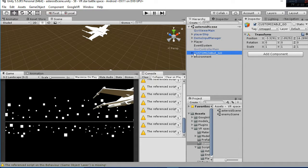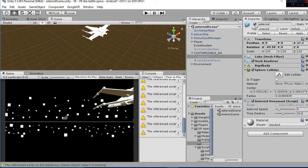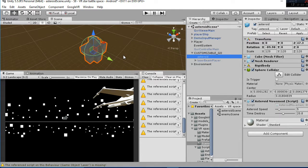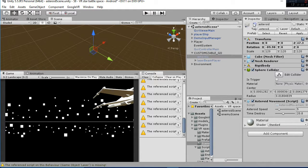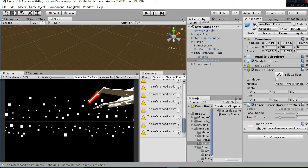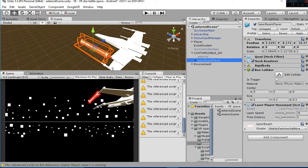Then we have the customized game objects. There you have the asteroid — it's just a subfolder in the hierarchy in which you can modify whatever you want, and then hit play and apply to change the prefabs. And you have the laser beam also.